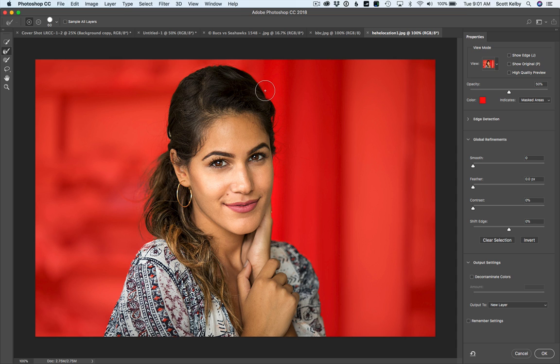So thank you, Adobe. I love this — this rocks. I hope you guys enjoyed seeing it, and hats off to those engineers and the wizards of Adobe for using machine learning to make our selections that much better.